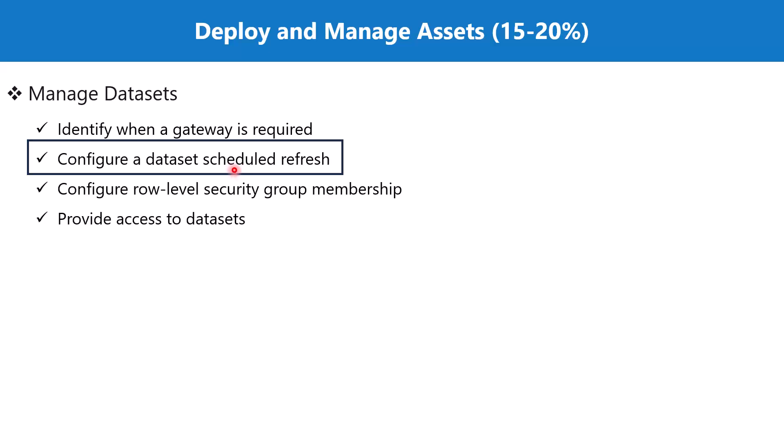In the other scenario where you have a Premium license, you can refresh your data up to 48 times in 24 hours. You need to keep this restriction associated with the license in your mind before you actually go and plan a scheduled refresh.